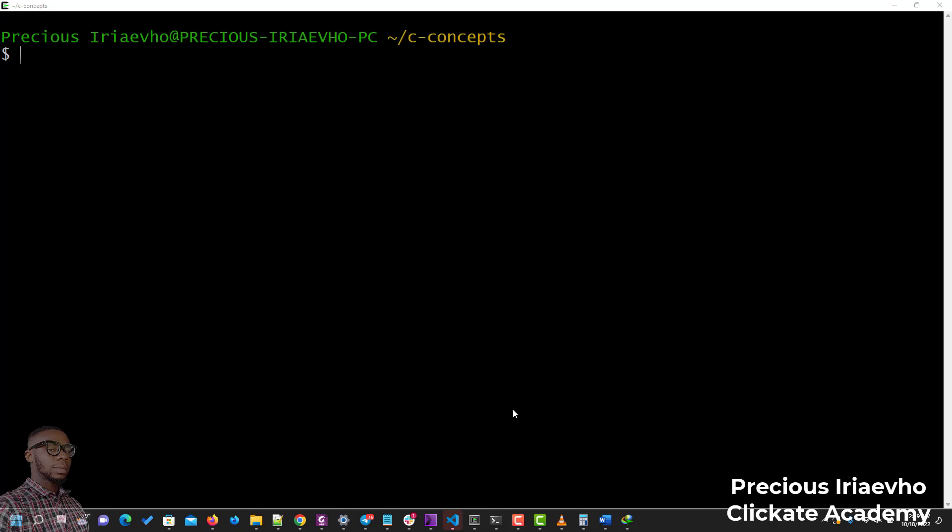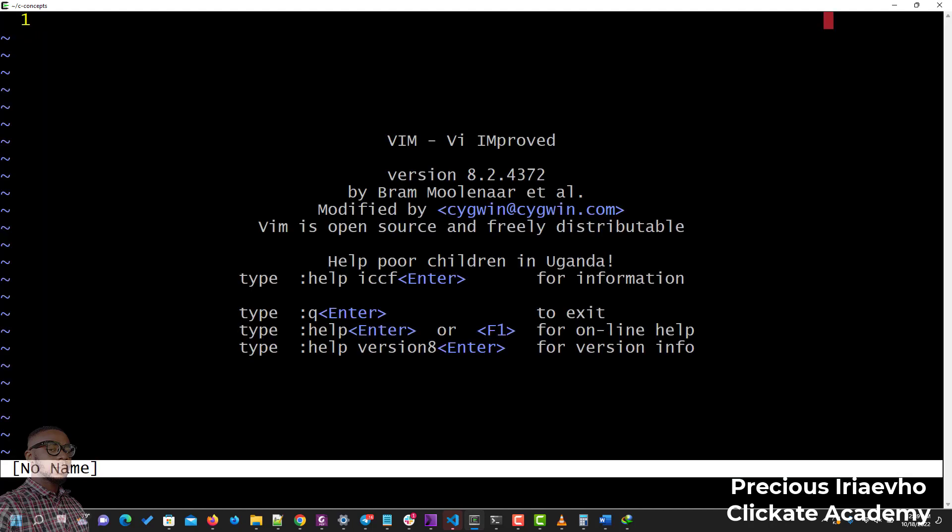So a lot of people have been asking me how I get to configure my Vim editor to be able to do some cool stuff. I'm going to open up Vim right now so that we can see what it does.